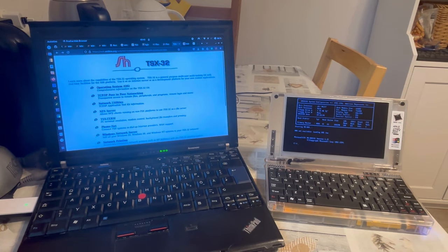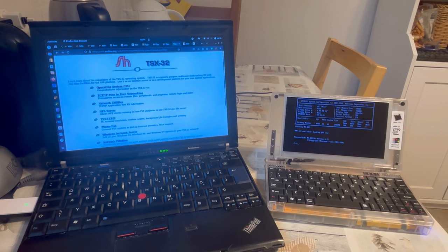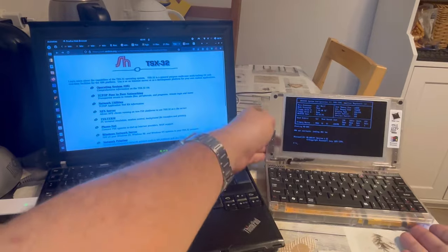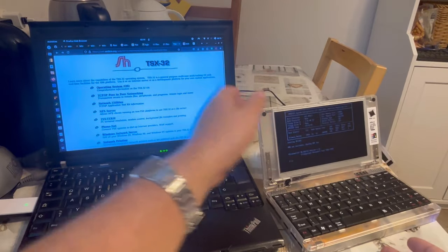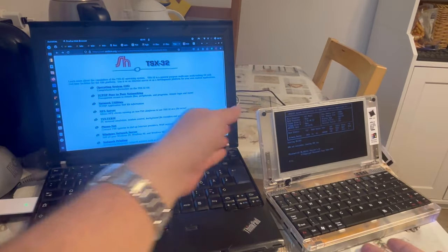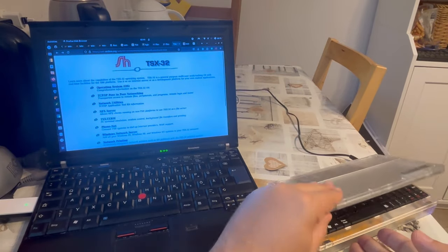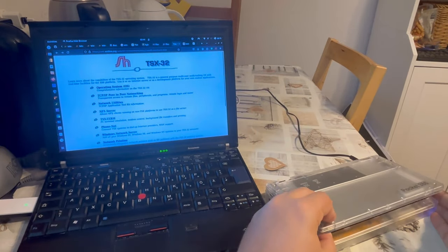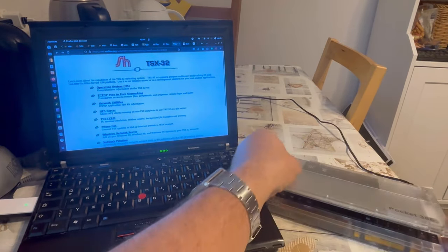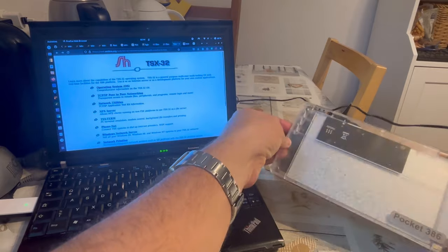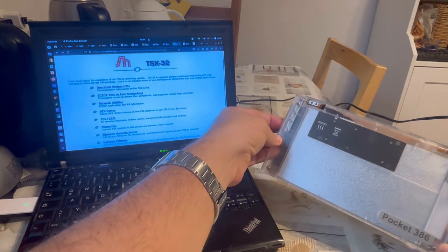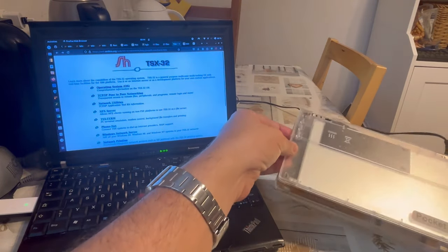Ladies and gentlemen, welcome to today's video. This is your host, Nino, inviting you to another adventure concerning TSX-32 and the Pocket 386 Modern-Made Retro Computer.